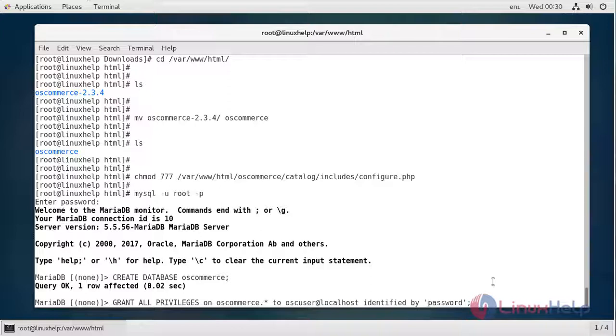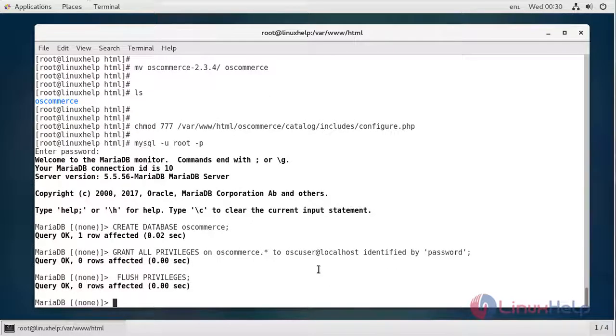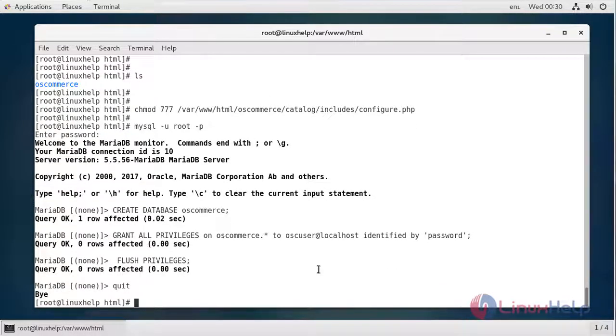Here I am creating an osc_user and setting the password. You can replace this with your password of choice. Then let's flush privileges and quit the database.